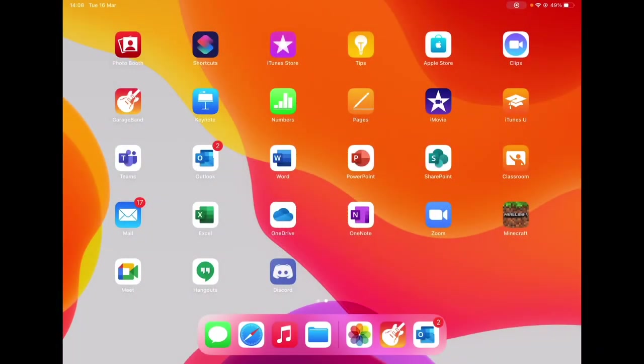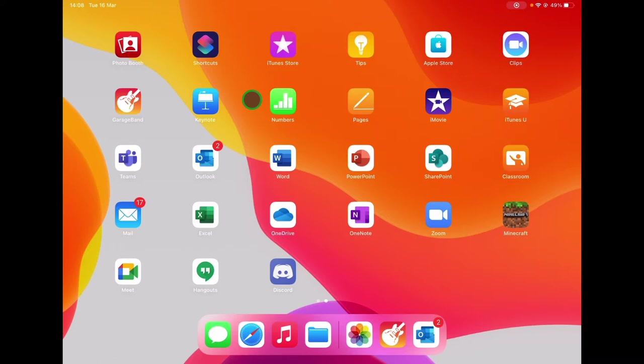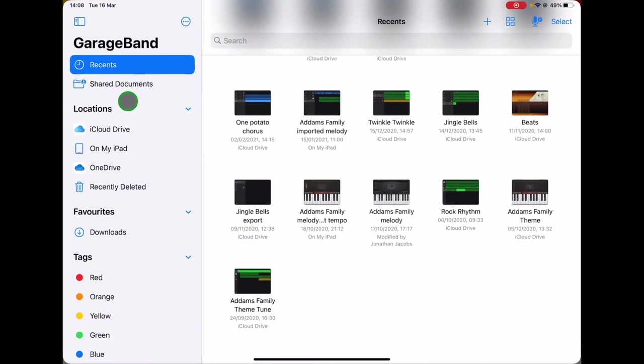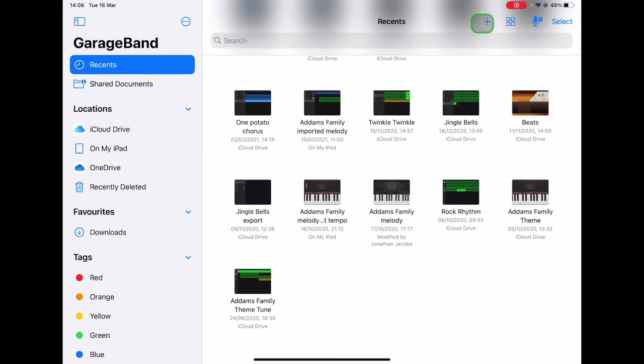In Easy GarageBand in the Classroom Part 2, we're going to explore the smart string orchestra sounds. So let's open GarageBand and tap the plus sign to begin a new project.